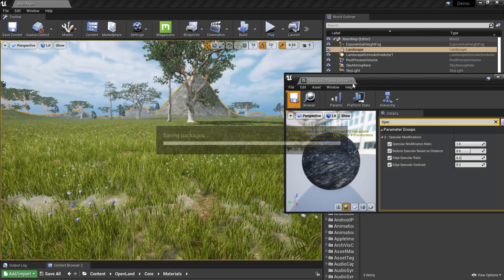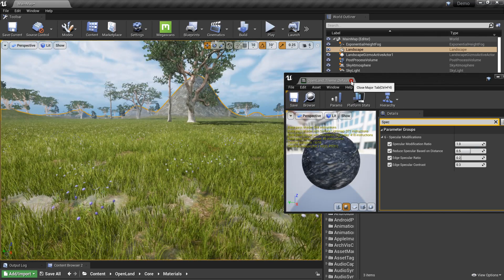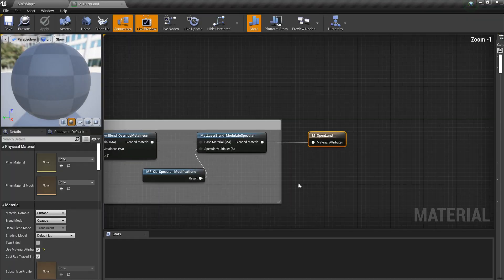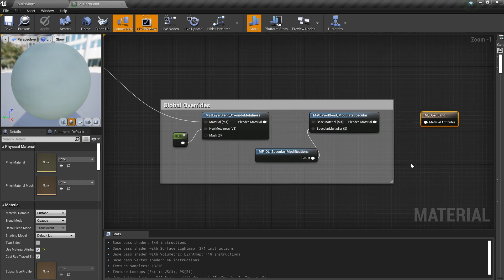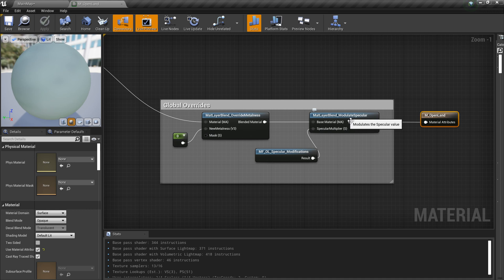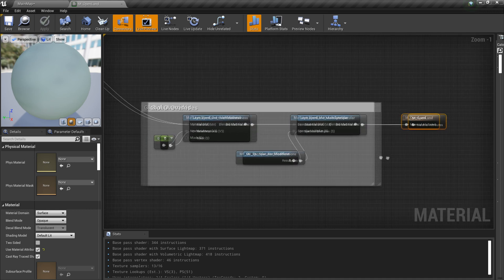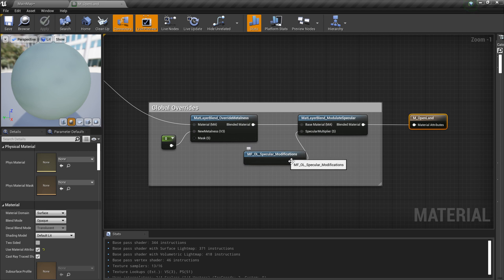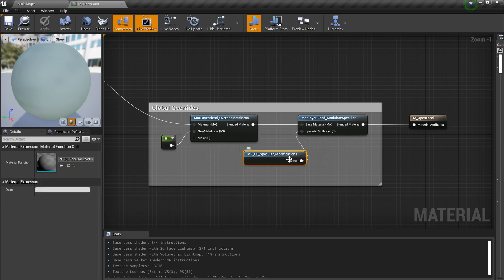Let me open where I'm doing that. This is my master material for Open LAN. Here we have the material and I'm going to use the modulate specular blend. At the end of the material I'm modulating the specular. We have this special function which actually does everything.